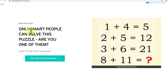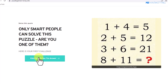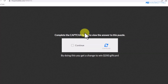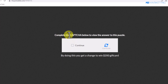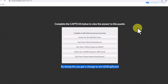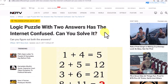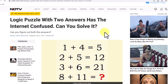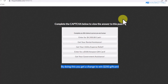Once the subdomain is set, clicking the link brings you to the landing page. When visitors see the puzzle and click the link to check their answer, they're taken to the content locker. After completing an offer, they're redirected to the page showing the answer to the puzzle.